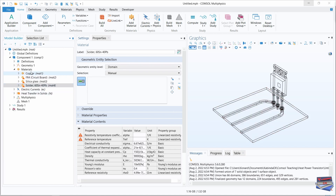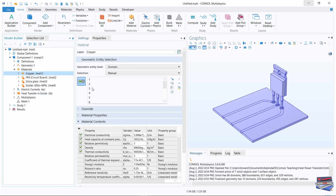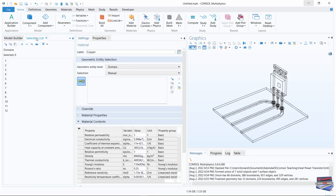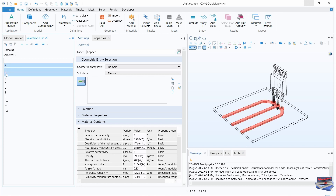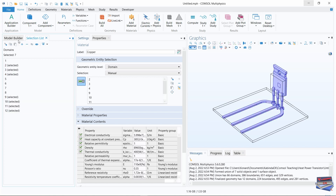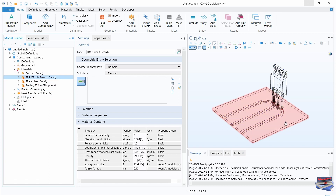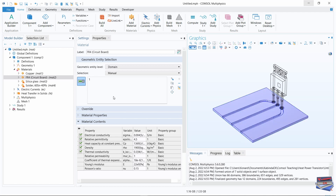Close the Add Material window. Select Copper, clear the selection, go to Selection List and select domains 2 to 4 and 9 to 12, then add those. Go back to the Model Builder. For FR4, filter and select it — that is domain 1.